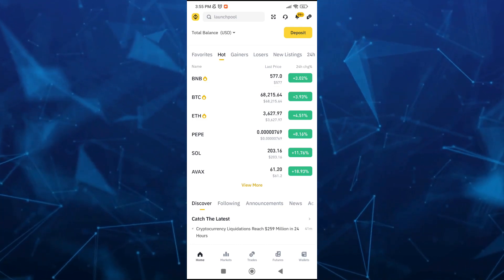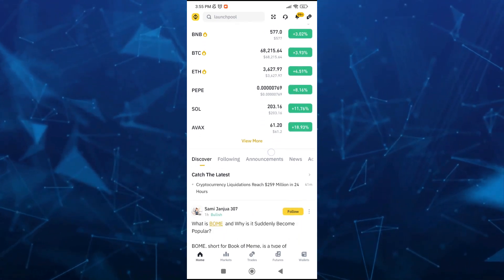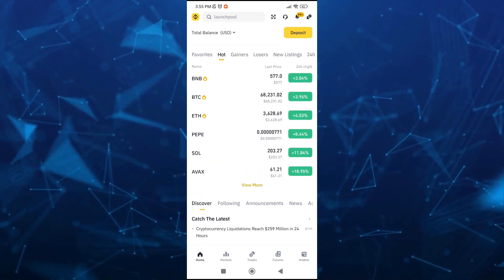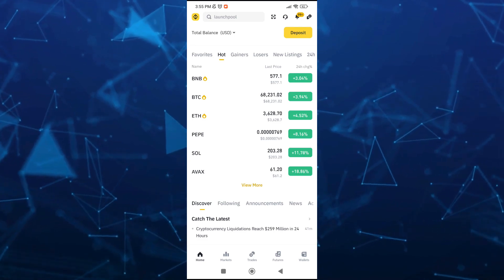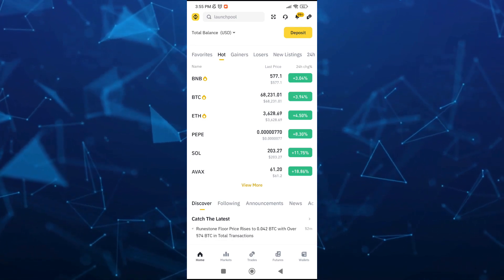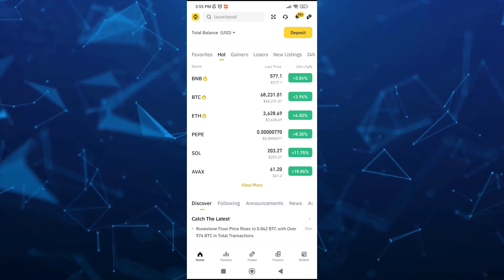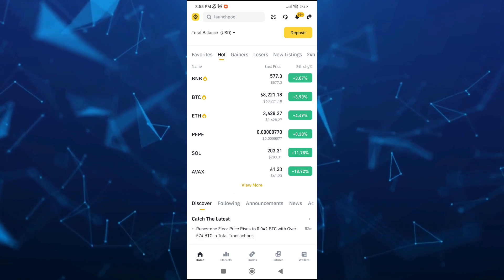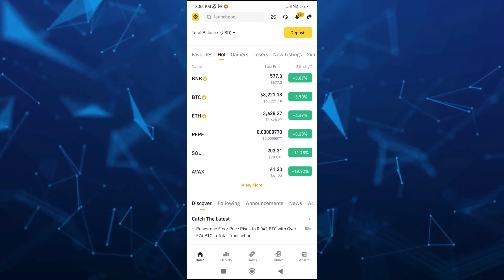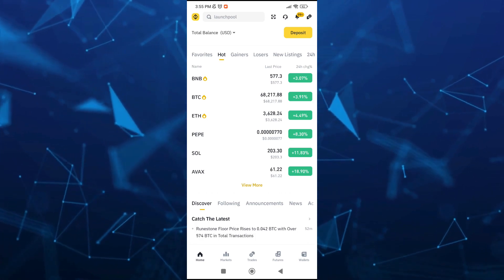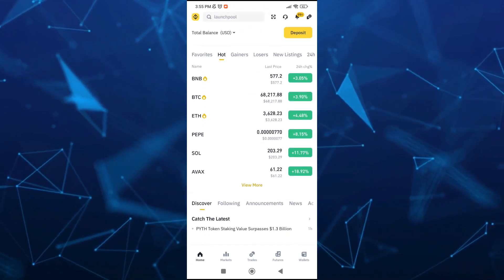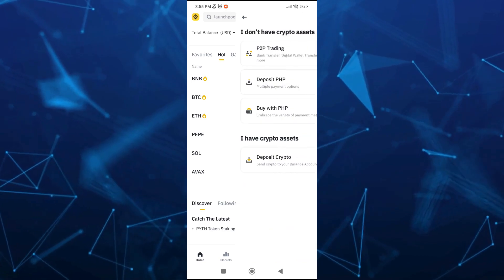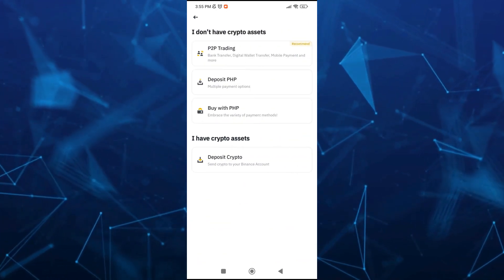First up, open your Binance app and make sure that you sign in with your verified account. Now, go and tap on Deposit button at the top right hand corner.